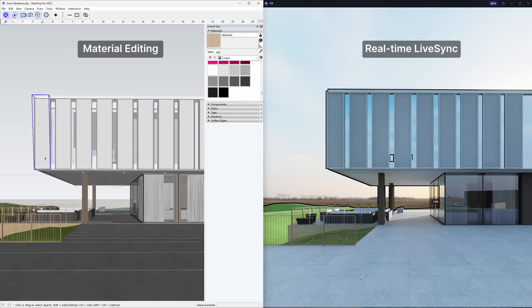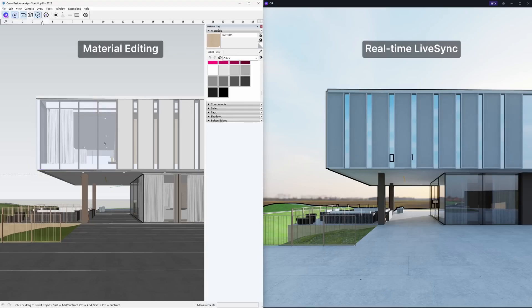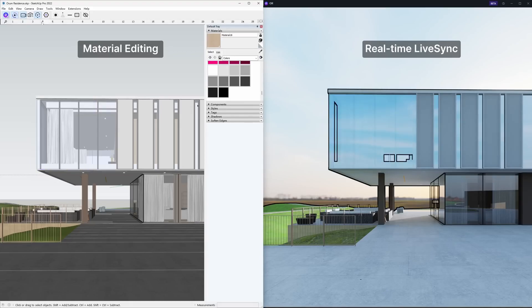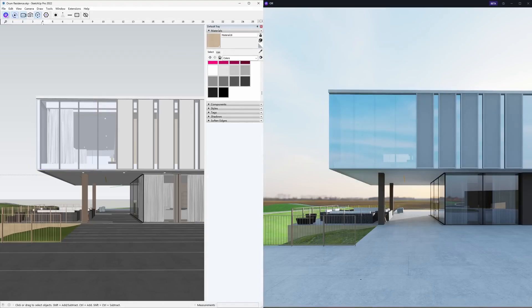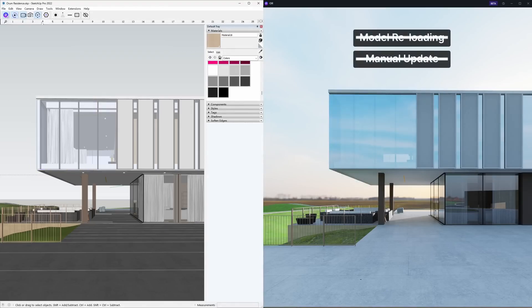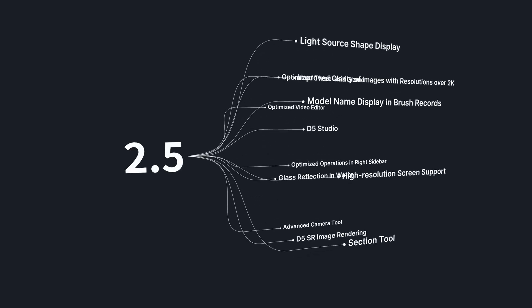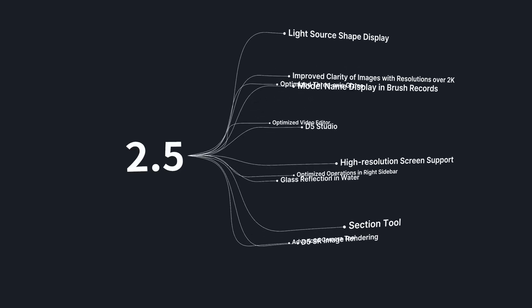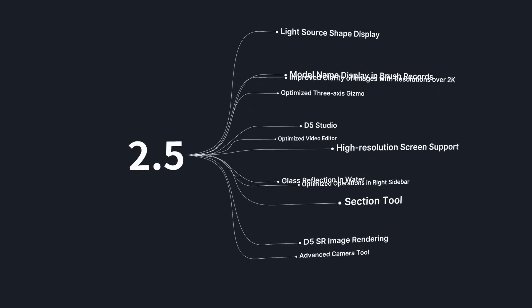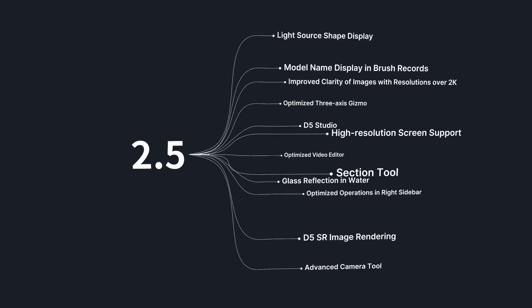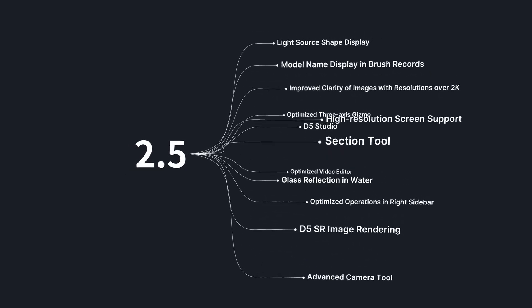This means that as you make changes to your models, materials, and other data in SketchUp, they will automatically sync with D5 in real-time. In this update of D5, we also introduce some new tools to assist with scene building and storytelling.